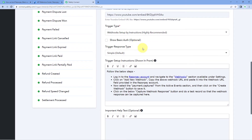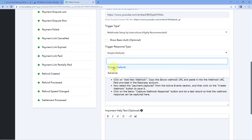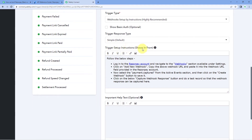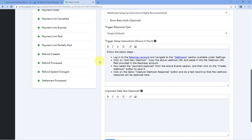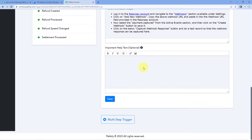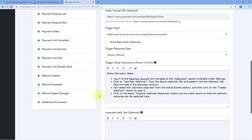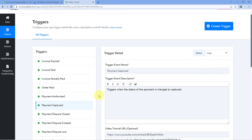It then asks for the trigger response type — by default it is a simple response. Then we have 'trigger setup instruction', which are the steps on how a user can copy the webhook URL from PavliConnect and add it into the other application, for example Razorpay. If you have some important help text, you can also enter it here. Then just click on save. It is this easy to configure a webhook setup by instruction type of trigger, and we have successfully created a trigger event in Razorpay.